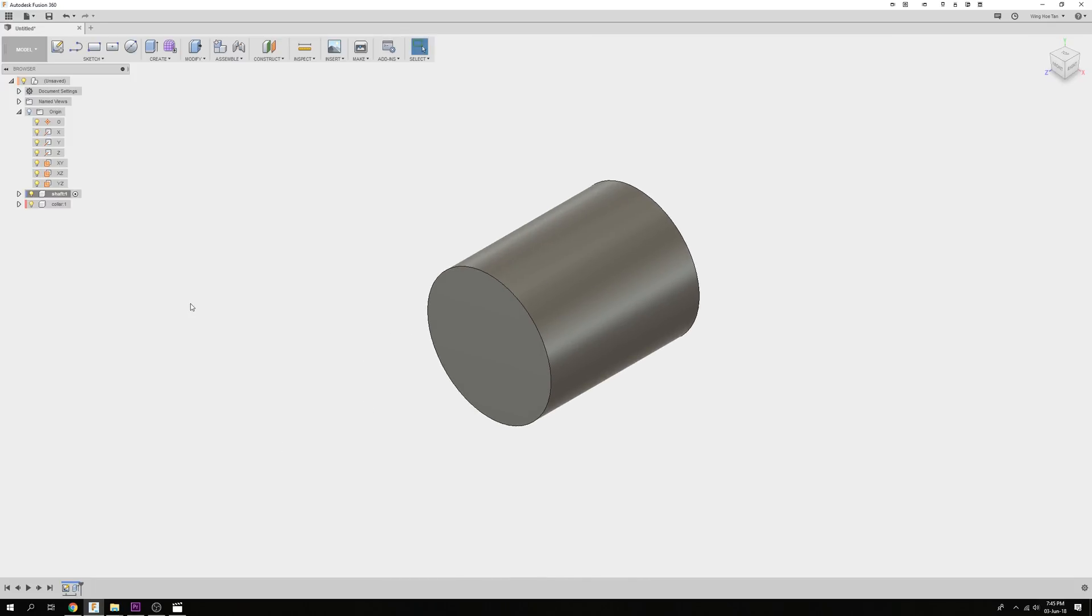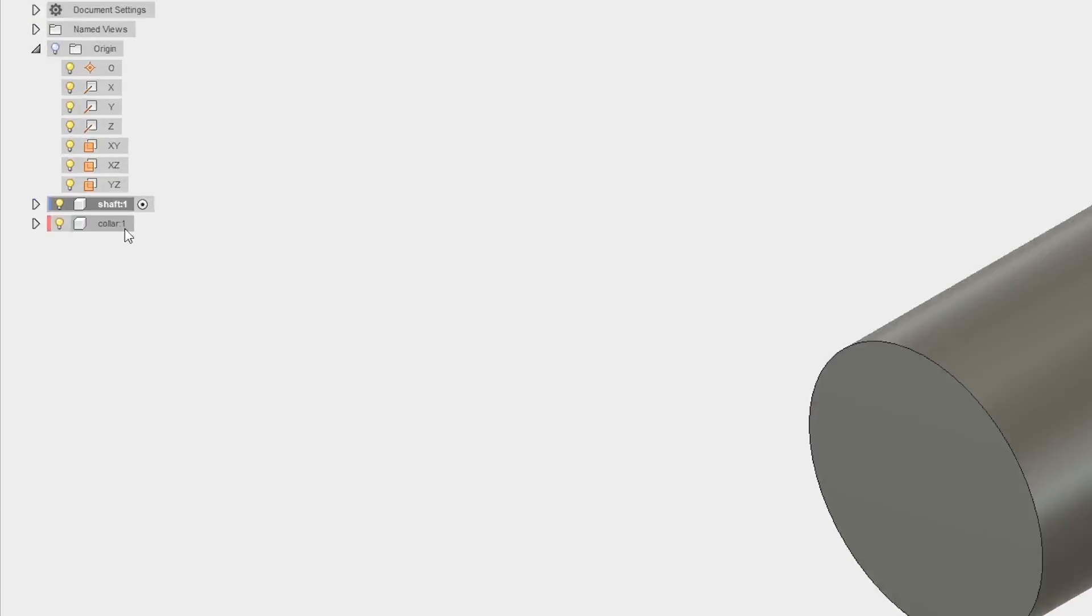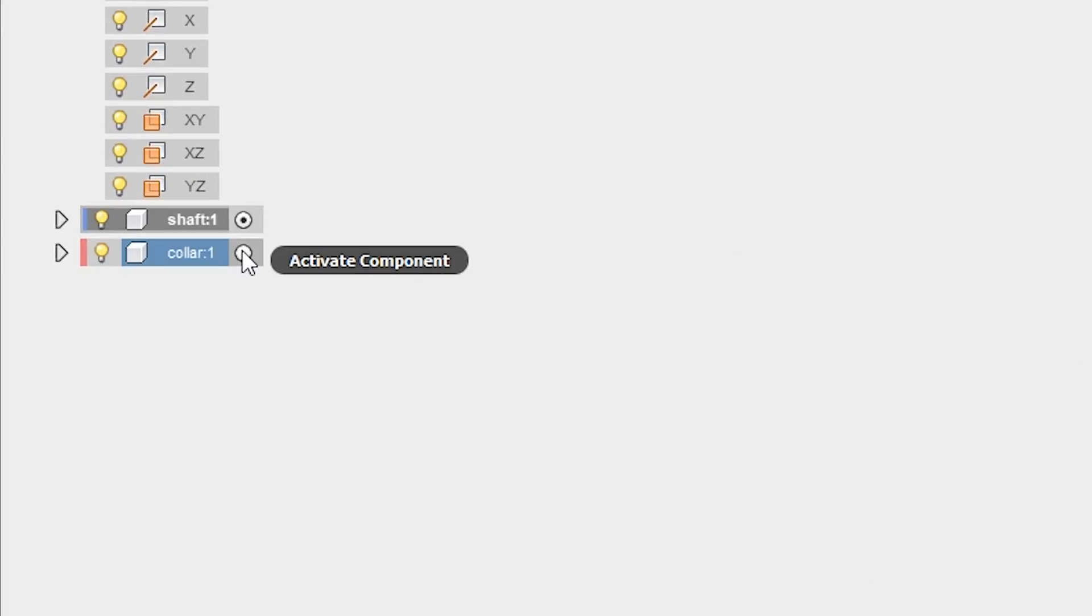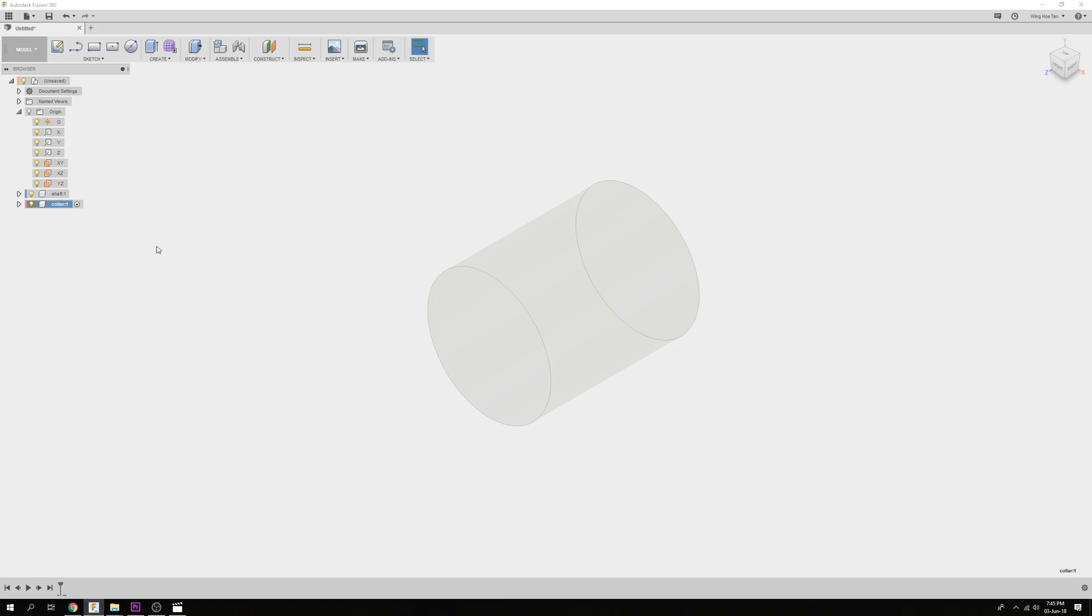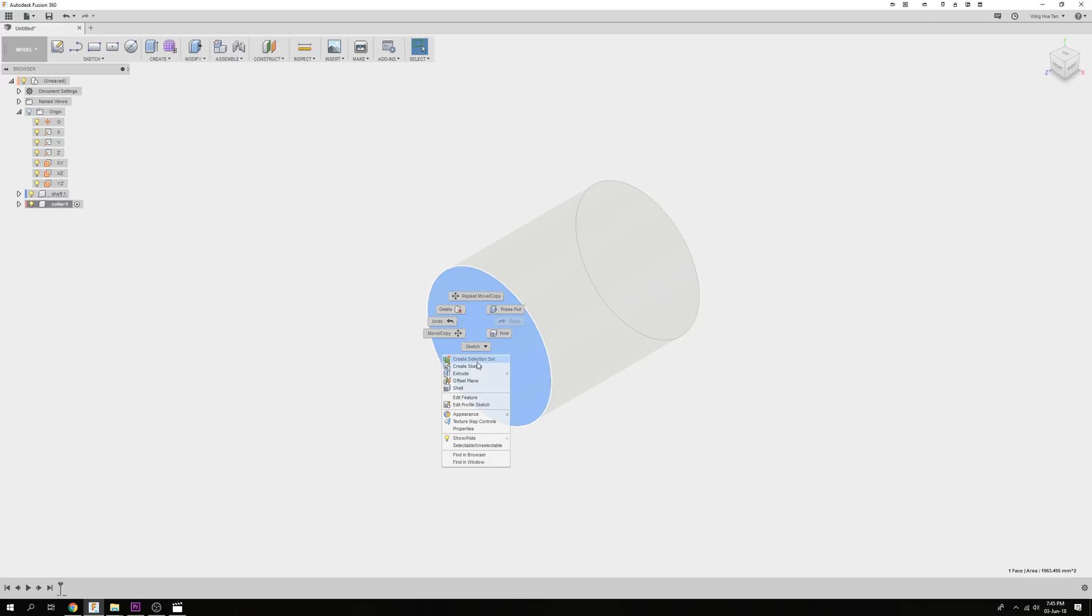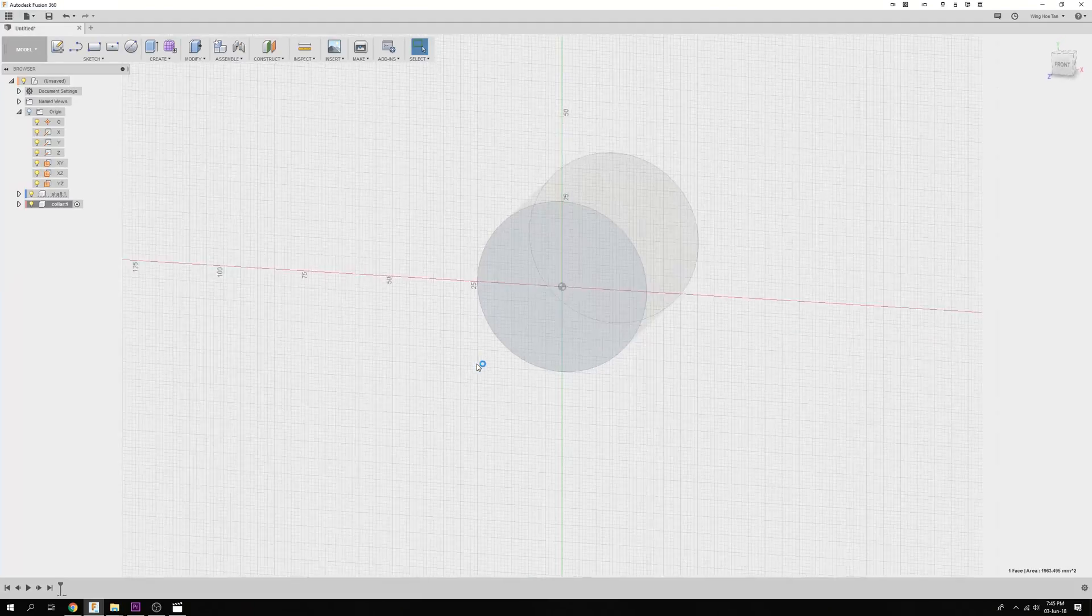Next, activate the Collar component. You can see that the Shaft component turns translucent. Now we are going to create the Collar by leveraging on the existing geometry in the form of the Shaft. Right-click on this end of the Shaft to start the sketch.